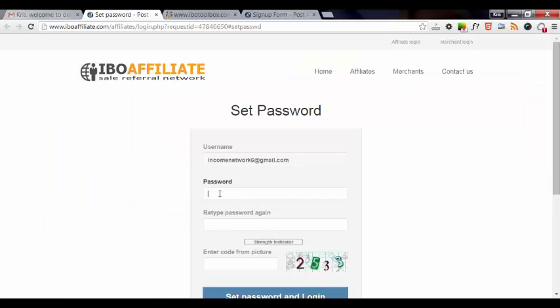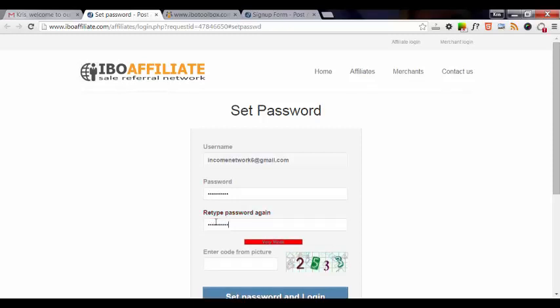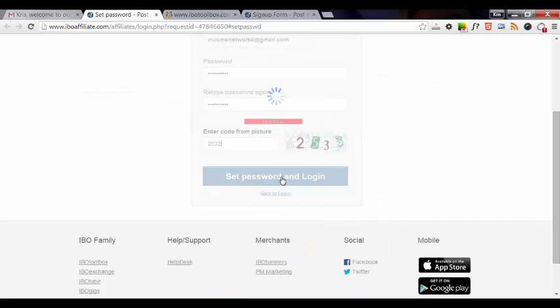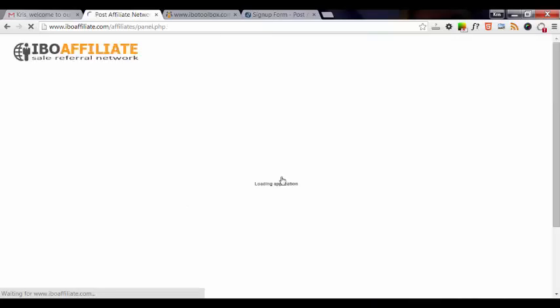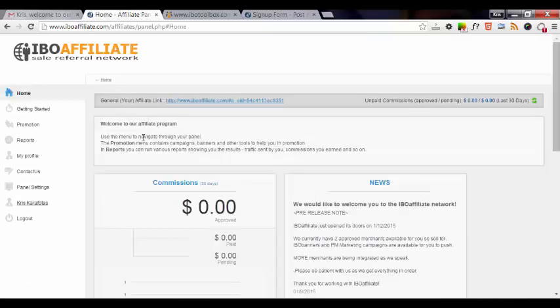And we'll go ahead and set up our password. Enter in the CAPTCHA. Set the password and log in. And that automatically logs us in.